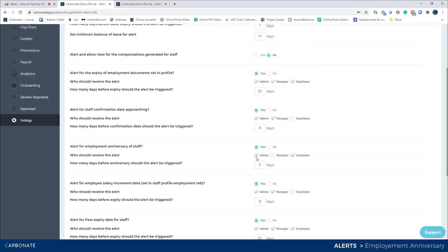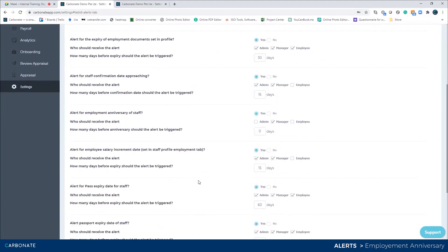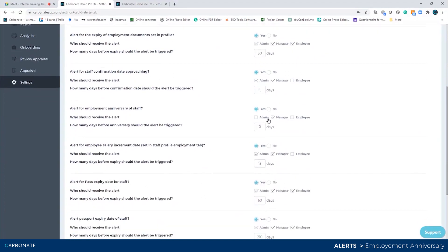You can select who should be notified using the options here. For how many days in advance, put zero if it's the same day, or one if you want the notification one day in advance.